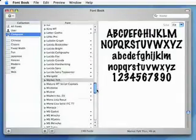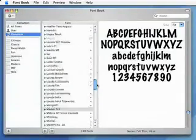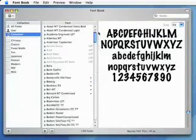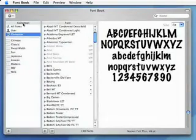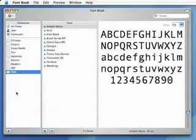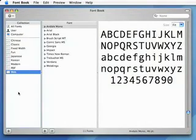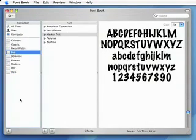If you have Classic installed on your system, you will also see a Classic item. Those fonts are installed in the System Folder Fonts folder. Collections contain fonts that have a relationship with each other. Web contains fonts that are the default for most web browsers. The Font Collection contains fonts that are cartoon-style fonts.